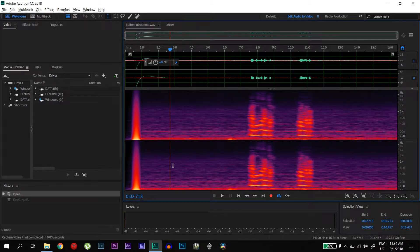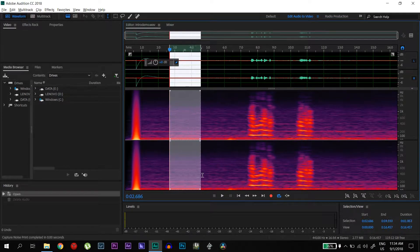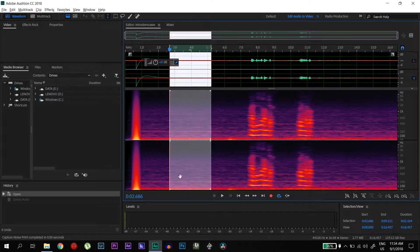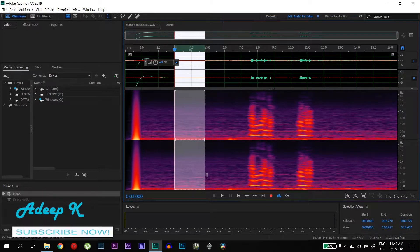Hi, in this video I will be showing you how you can remove noise and echo from your audio. So what you have to do first is you have to record the room tone for 5 to 10 seconds.